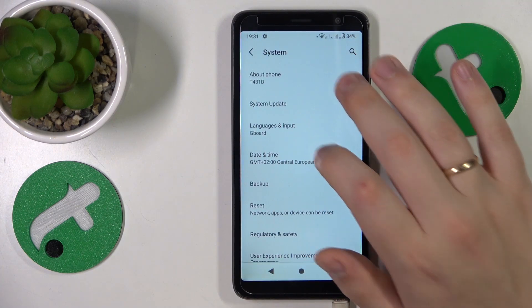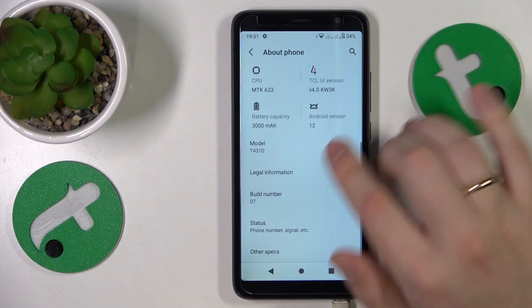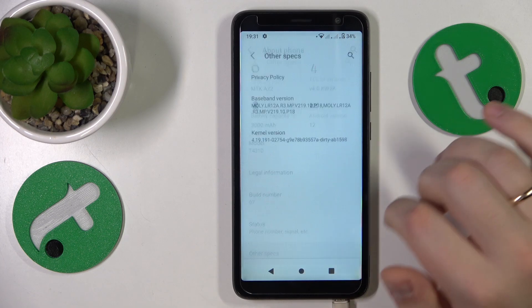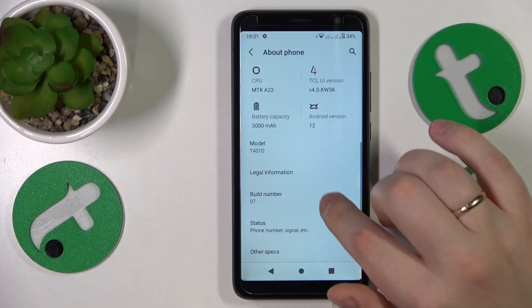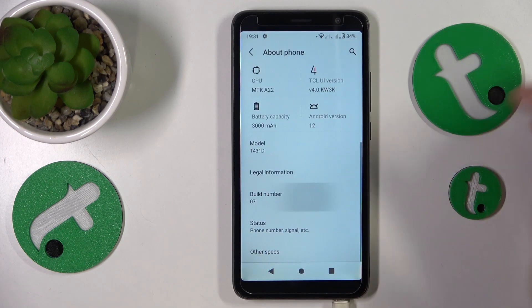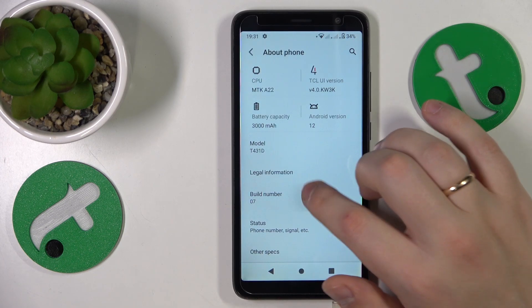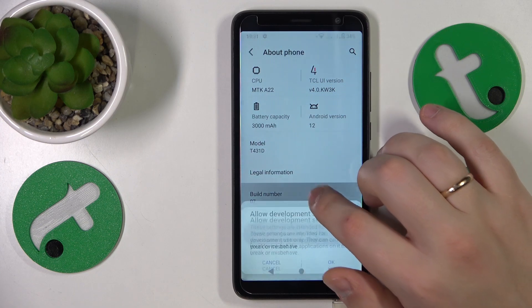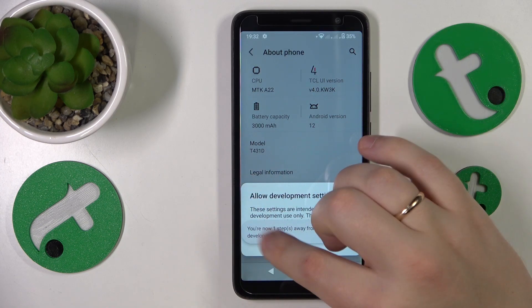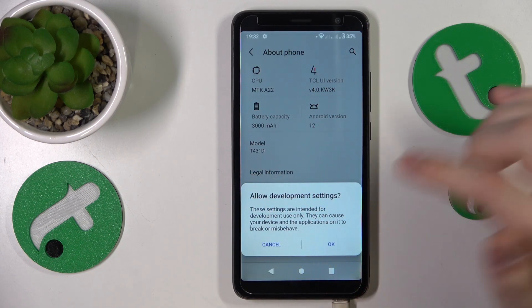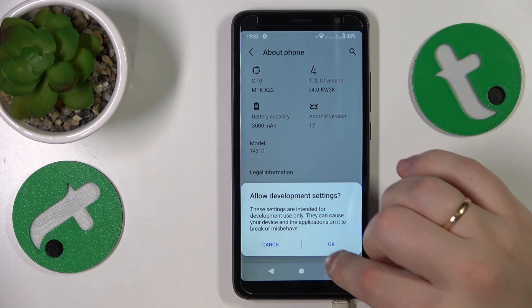Here, go to About Phone, then find the Build Number, and continuously tap on it until you'll see this dialog window, then hit the OK option.